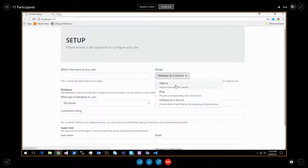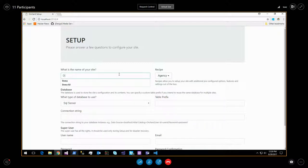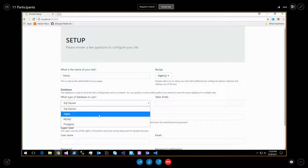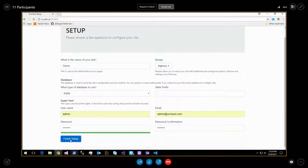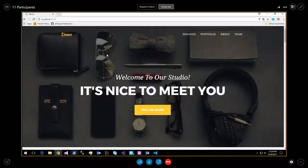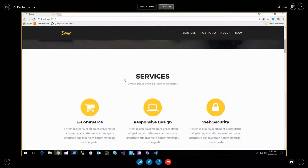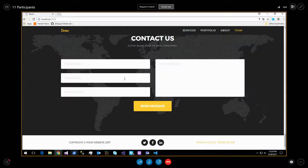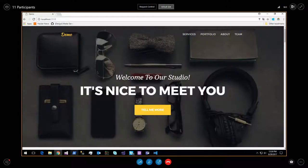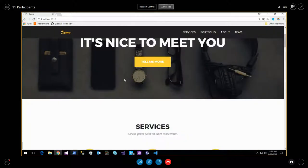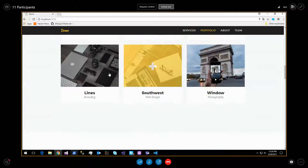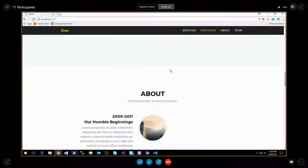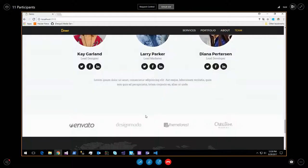Demoing the agency recipe: selecting agency, naming it 'demo', using SQLite, creating an account. The resulting site is nice and ready to use - it has lots of content already. The goal is to have something ready to use that can be used as a tutorial, for demos, or to play with. It has random but realistic content, media items, different content types, and different kinds of layouts.